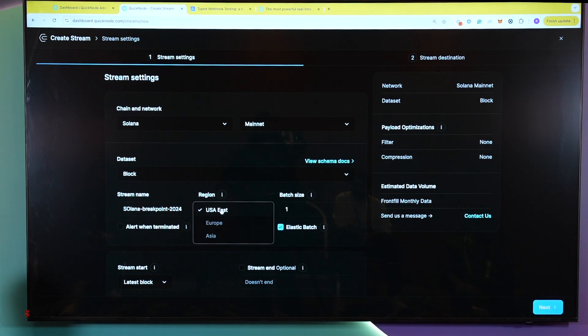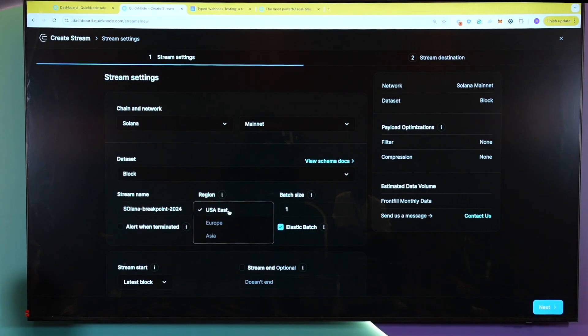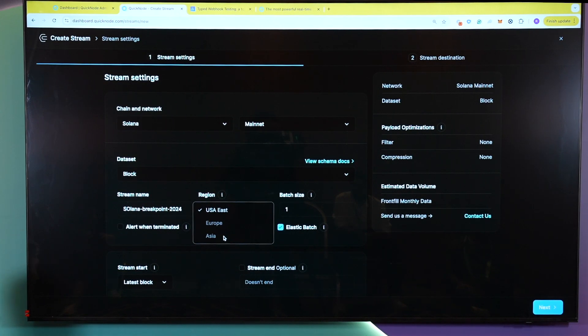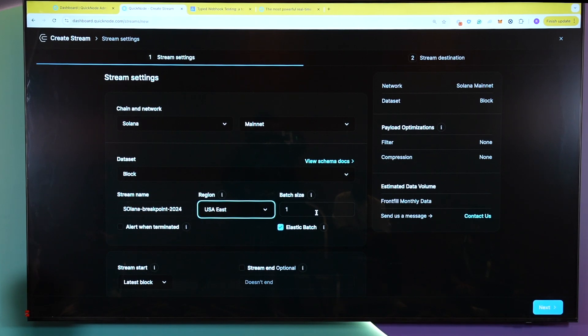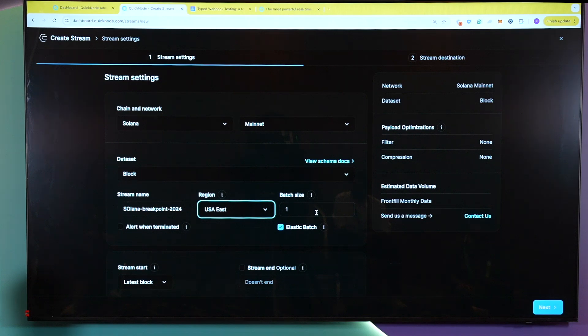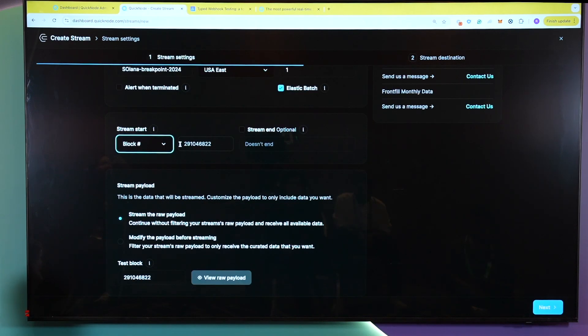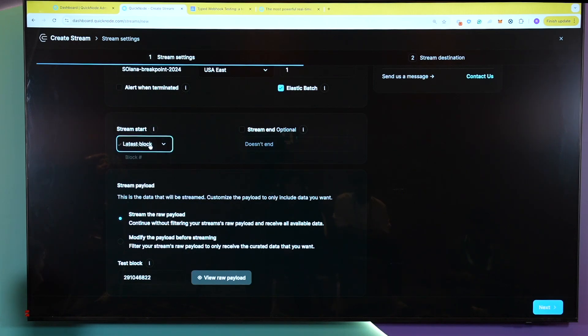As of right now, we only have the region of US East available. However, in the near future, we will have other regions available, which will improve your latency based on where you're from. Lastly here is we have batch size. So if you're planning to stay at the tip of the chain, we do advise that you keep the batch size to one. However, QuickNode Streams is also very useful if you're planning to backfill. In Streams, you have the option to filter for specific blocks, or you could stay at the tip of the chain.